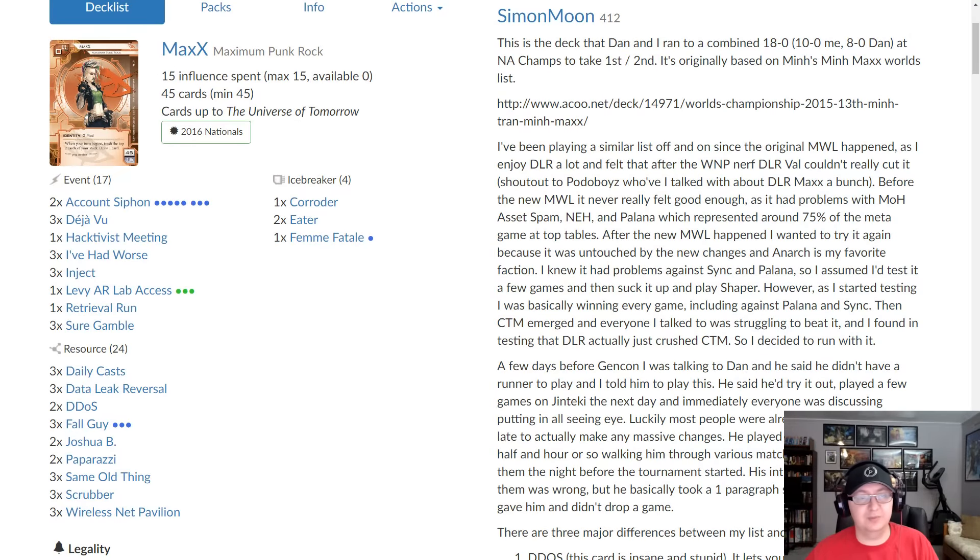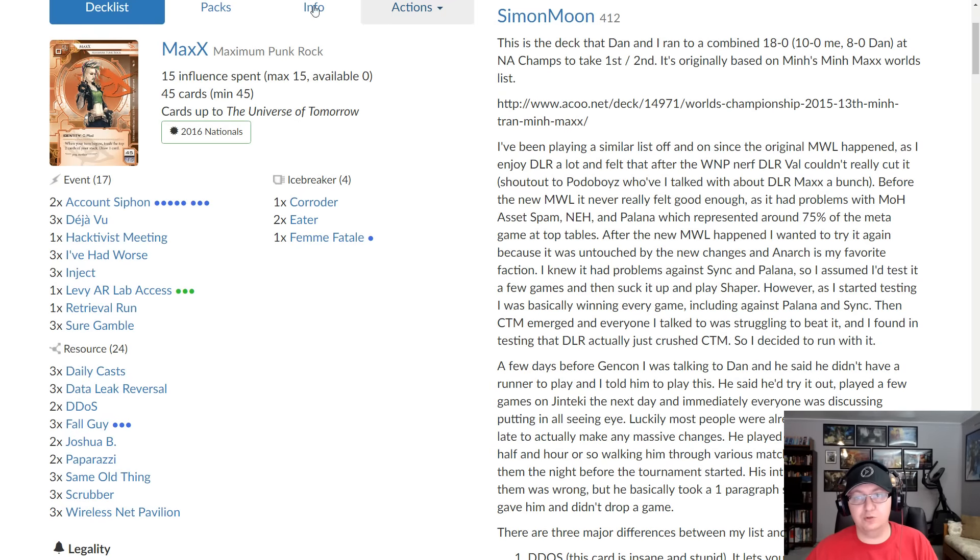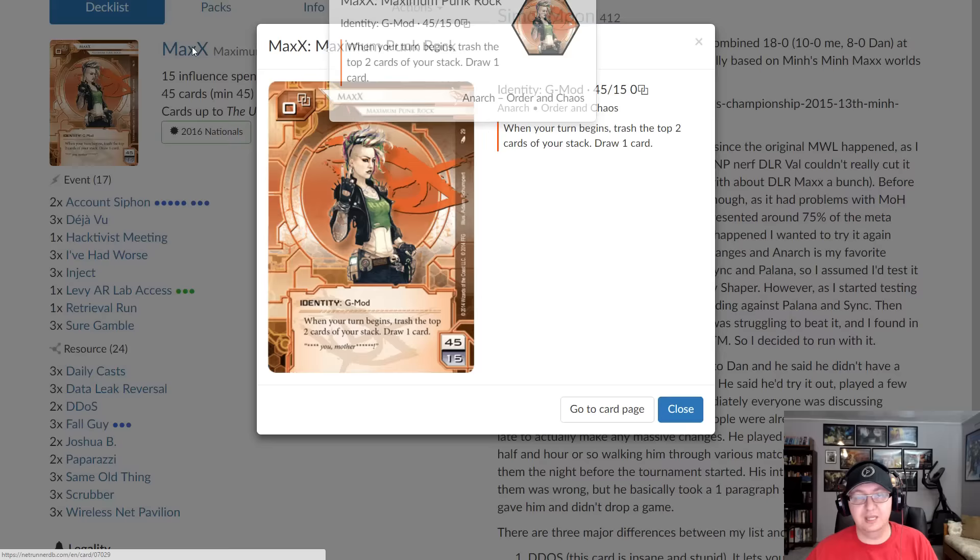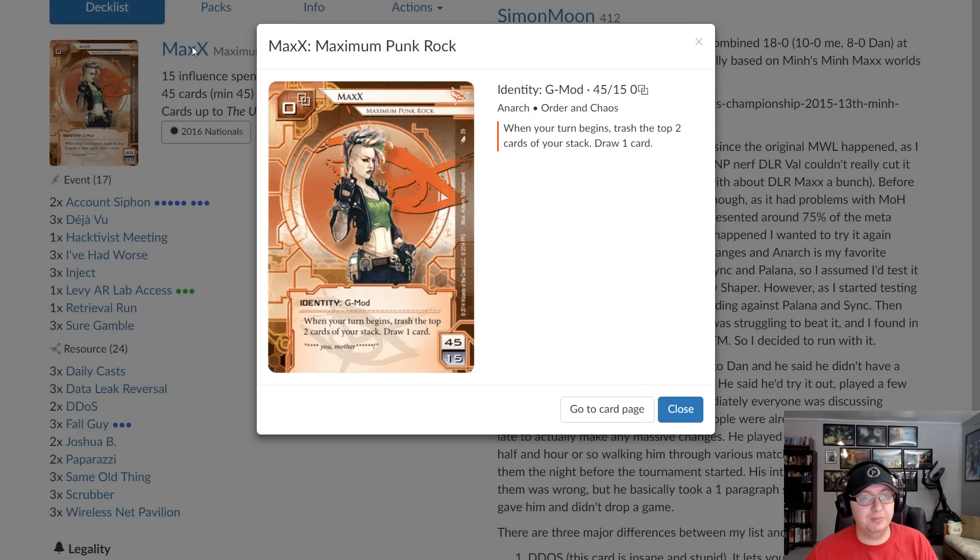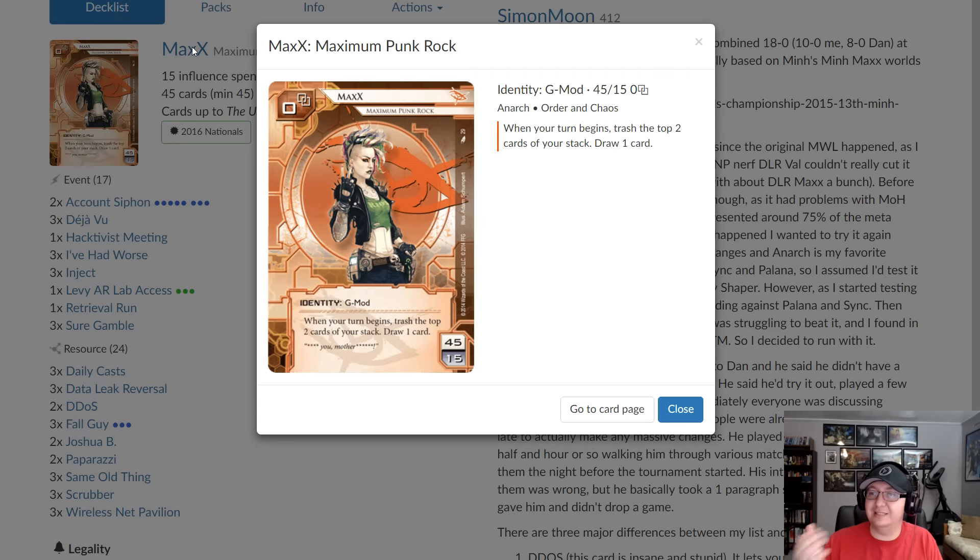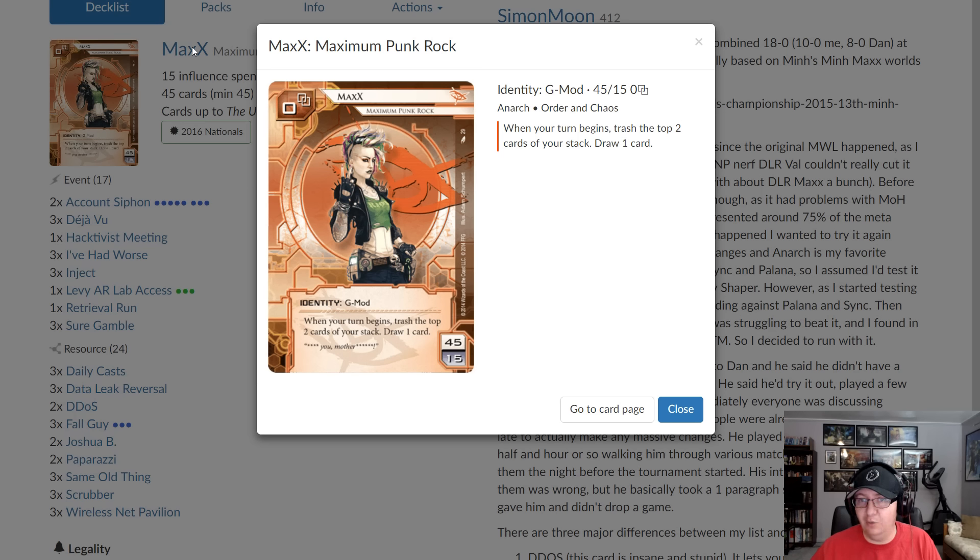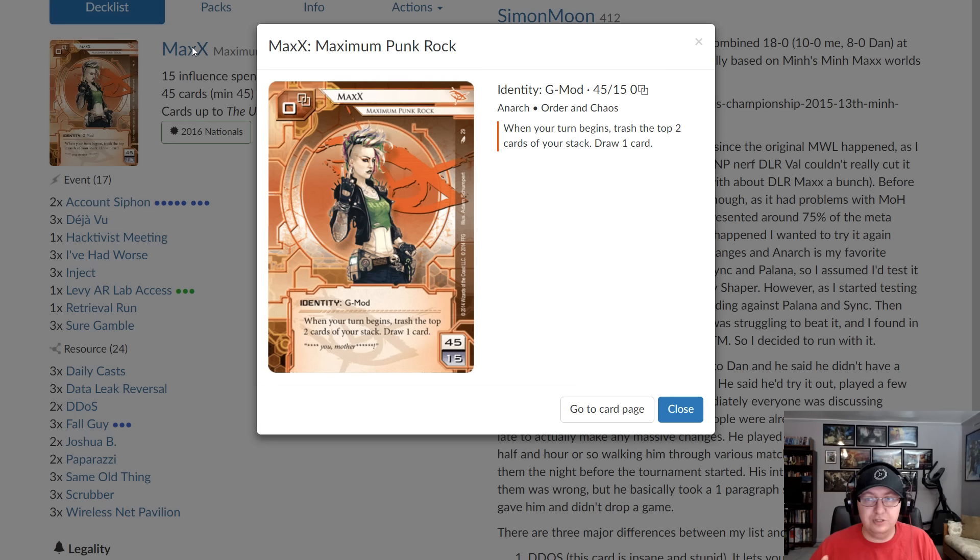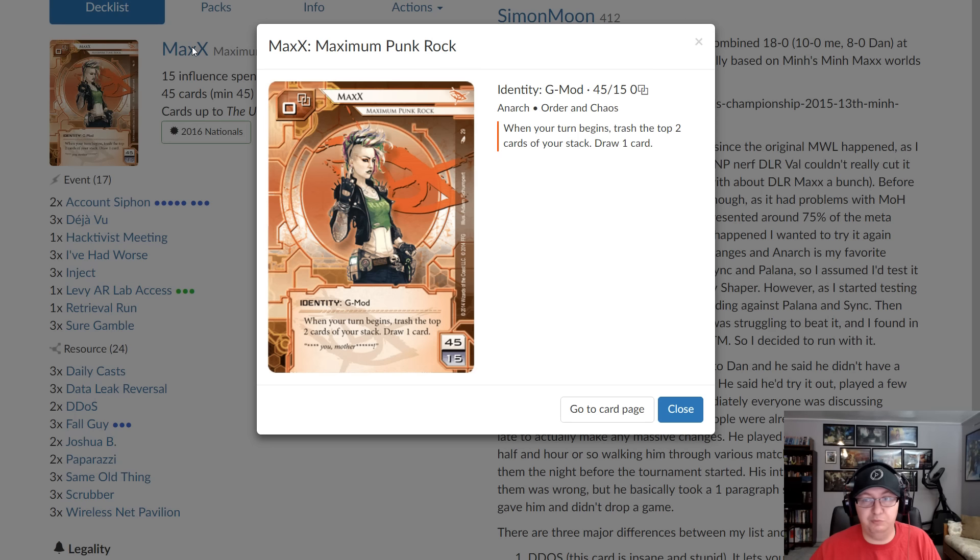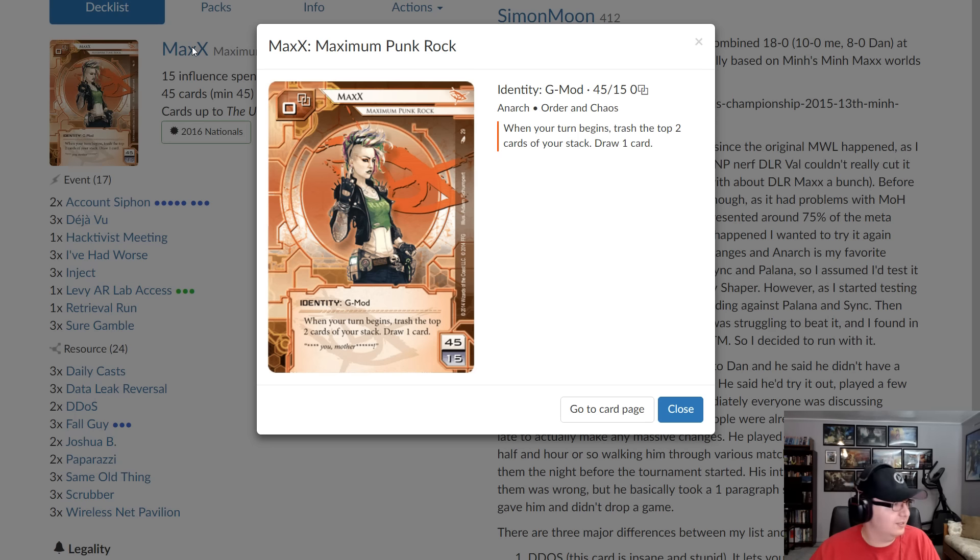Hello everyone, and welcome to Deck Building D-Rezed. I'm your host, Code Marvelous, and today I'm joined by Kenny, otherwise known as Simon Moon, who's a Netrunner player from New York who's had a lot of competitive success this season with DLR Max. Kenny, why don't you tell us a little bit about yourself and how you came to have a tremendous showing with this deck at Gen Con 2016?